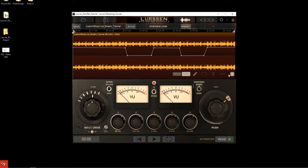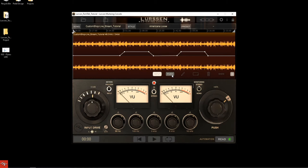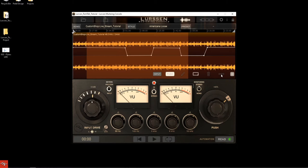Now I'm going to show you all the different tools for editing your automation. You can see different automation options here — touch, write, off, and read. I'm set to read because I've already done this earlier, and it's just going to read the automation I've written. You can add nodes with a quick click and delete them with the trash button. The draw tool turns on and off. If you want to select multiple nodes, just drag over them, and you can delete them with the trash can or set them to zero.